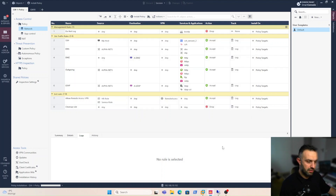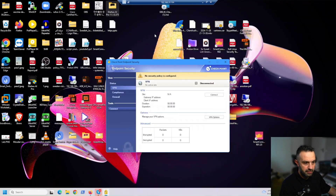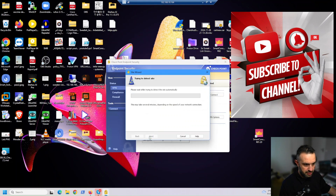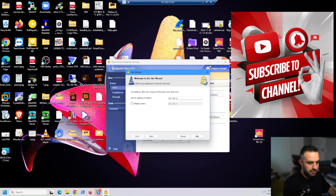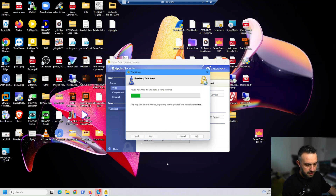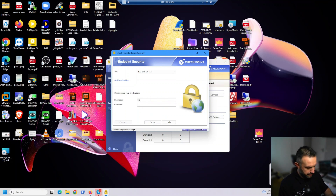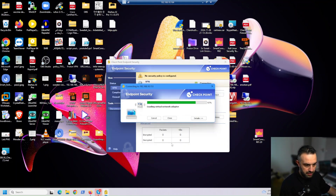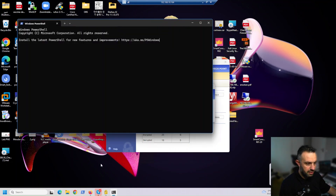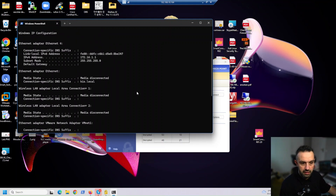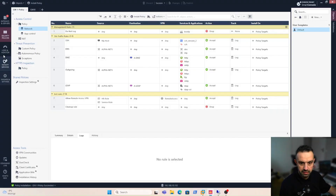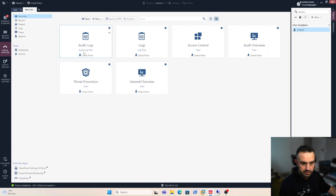The policy installation is done. Now we grab our client machine and try to connect. We create a VPN site pointing to our server, click next, enter the username 'hr_user' and password, and connect to our gateway. Let's first check what IP address we received with ipconfig, and then go to our logs to check the relevant log entries.